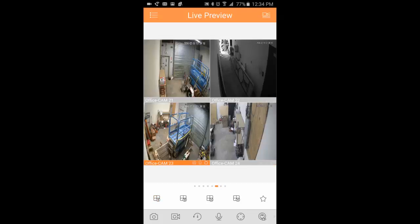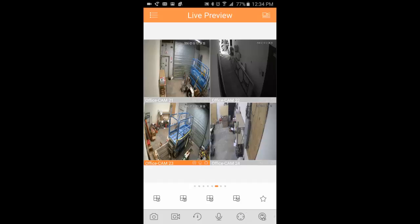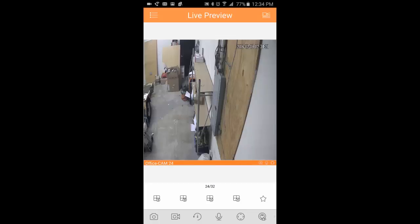Down at the bottom here, you can see that we have different options. This left button, the little camera, actually takes a snapshot and saves it to your phone. The record button will allow you to do a local record, meaning it will record to your cell phone of that particular camera.